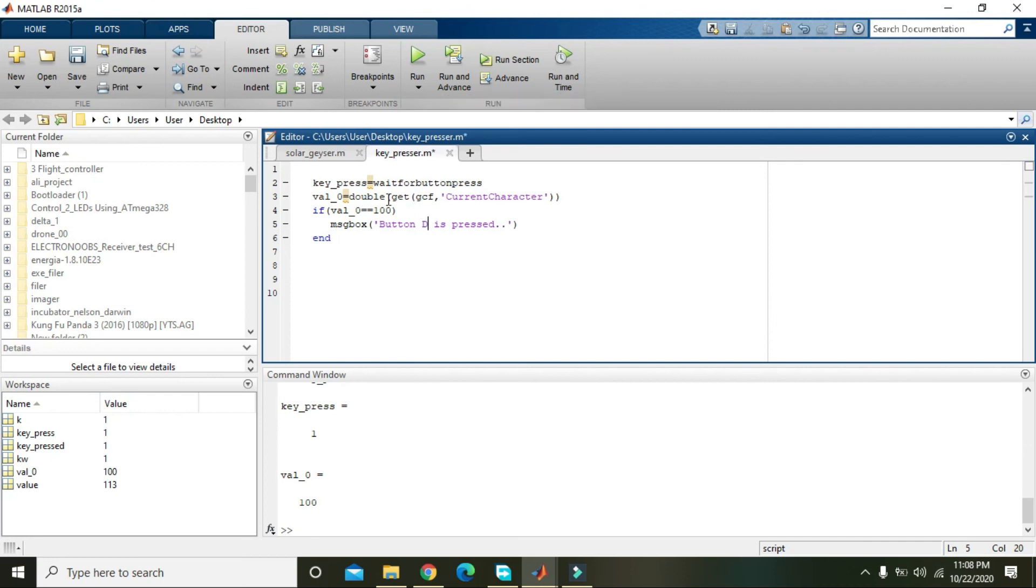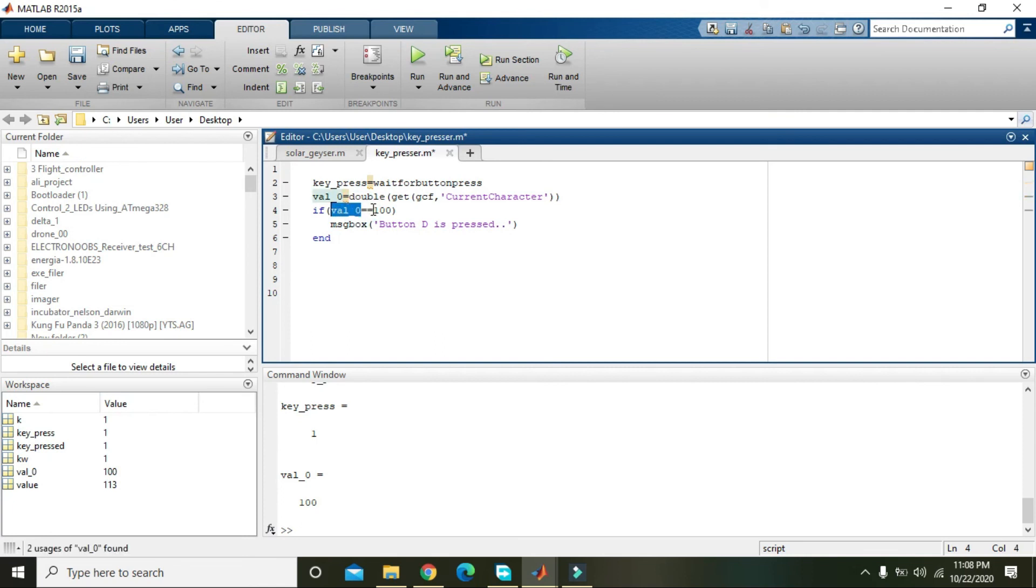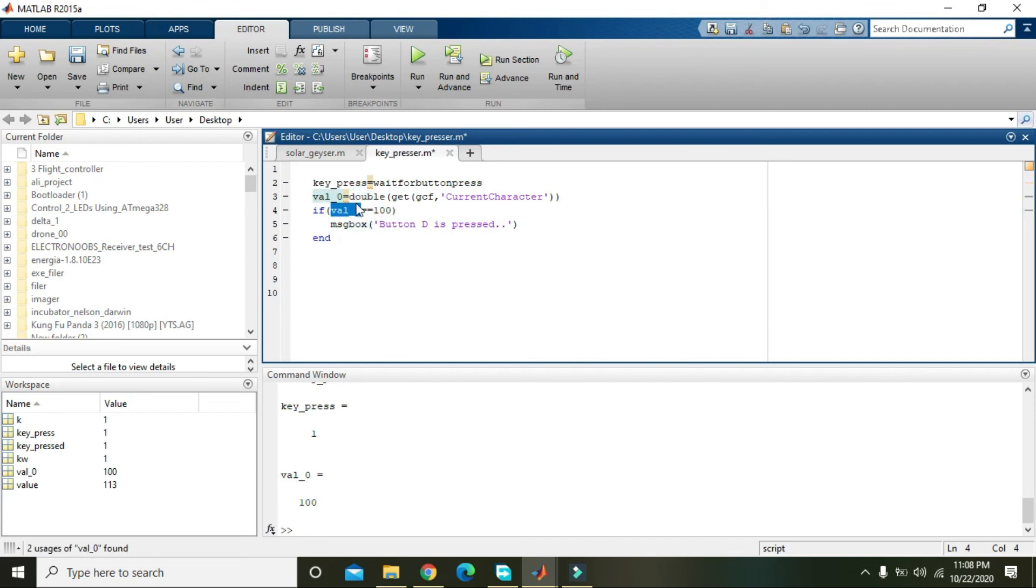value as well. And why we have put these two equality operators? Because we want to compare this val_0 and 100 - whether val_0 contains 100 or not. And if the condition is true,